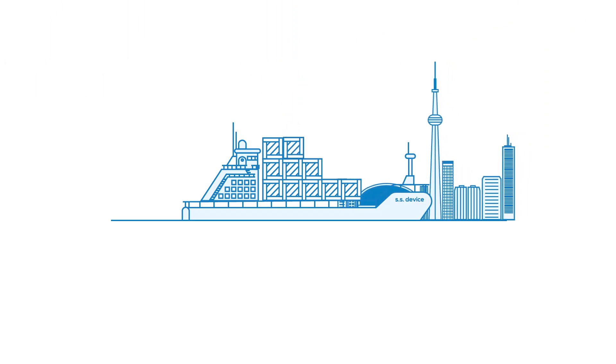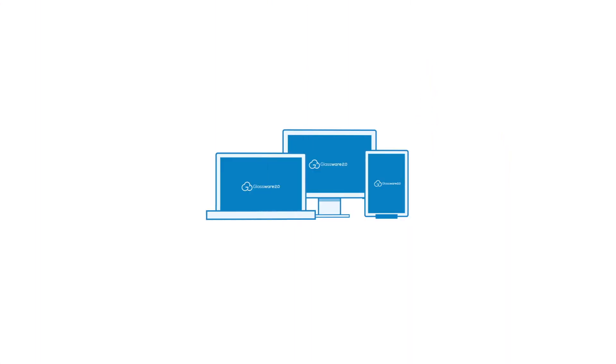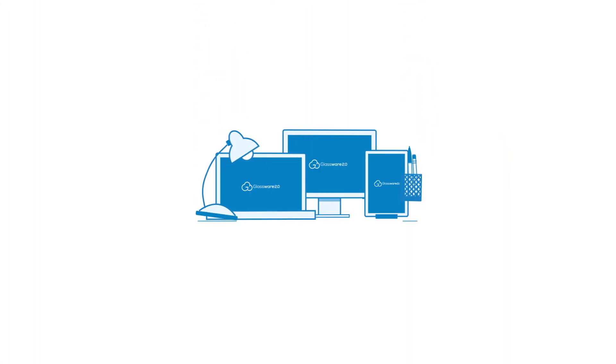By using containers and templates, Glassware is able to give applications the ability to work with any device, regardless of operating system.